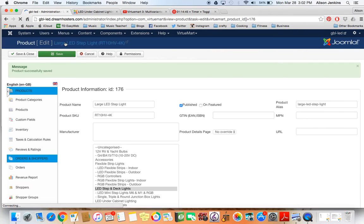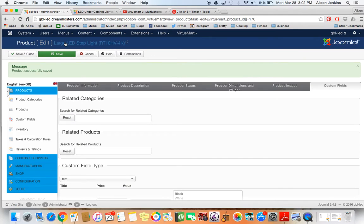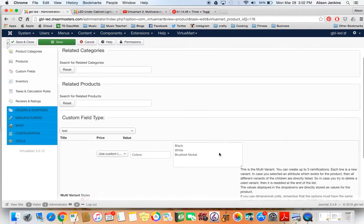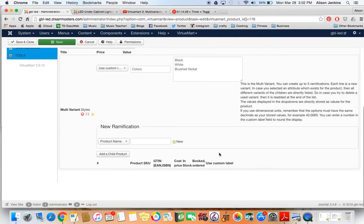Now I'm going to go and save that right away before I do anything else. I find that you have to save things a lot in VirtuMart. If you don't, sometimes you can't move on to the next step.